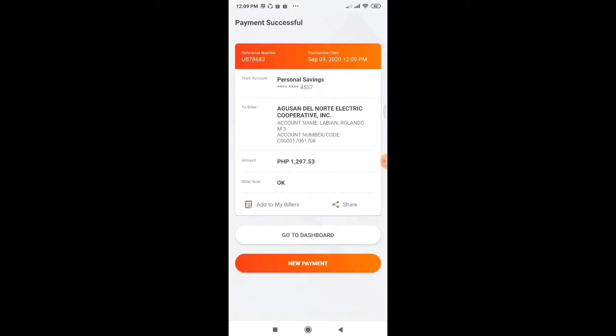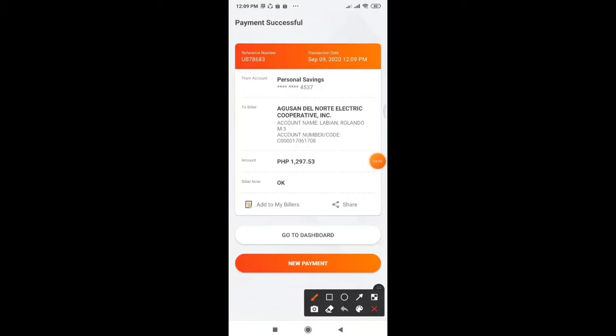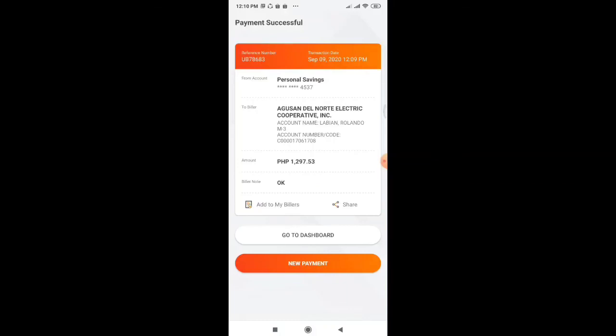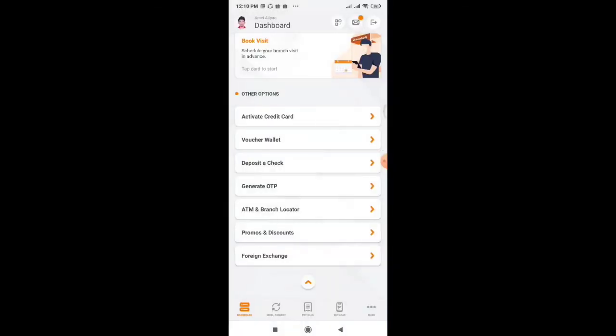Okay. So it's already there. It's done already. And we have here the reference number, transaction date. So now we can proceed to going back to the dashboard. So it's done. That's how it is.